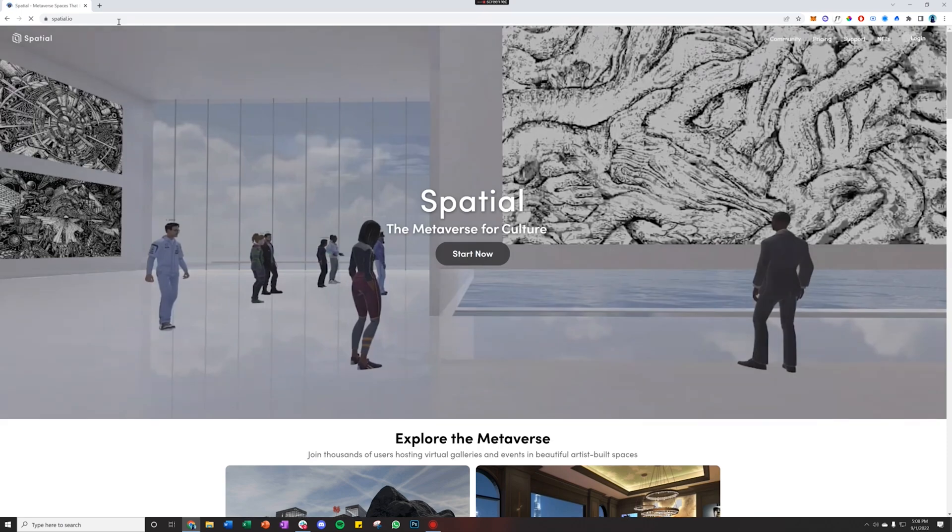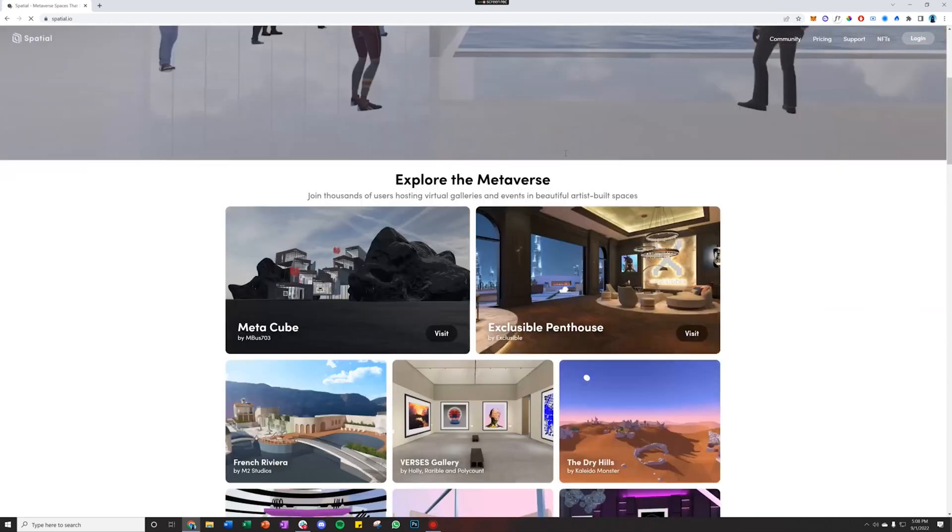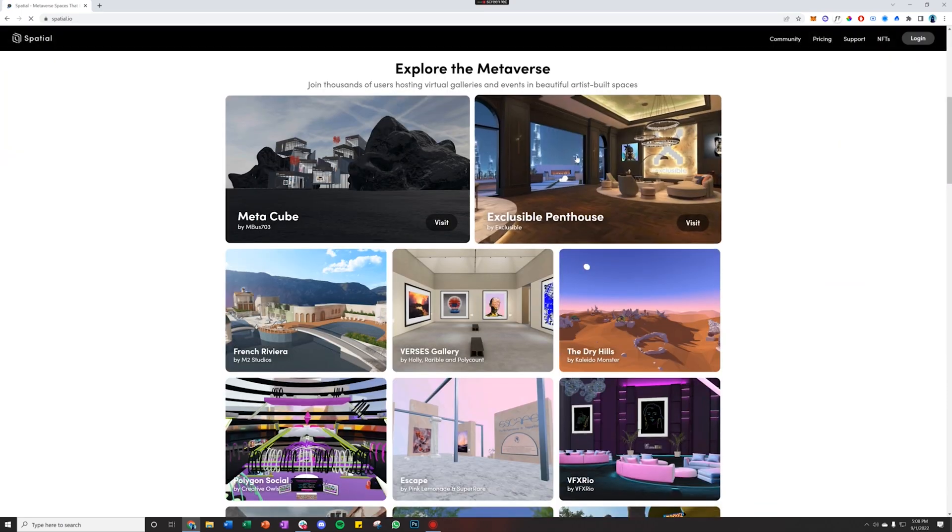Once the page loads, you'll be able to scroll down and browse through all the different spaces that are available.